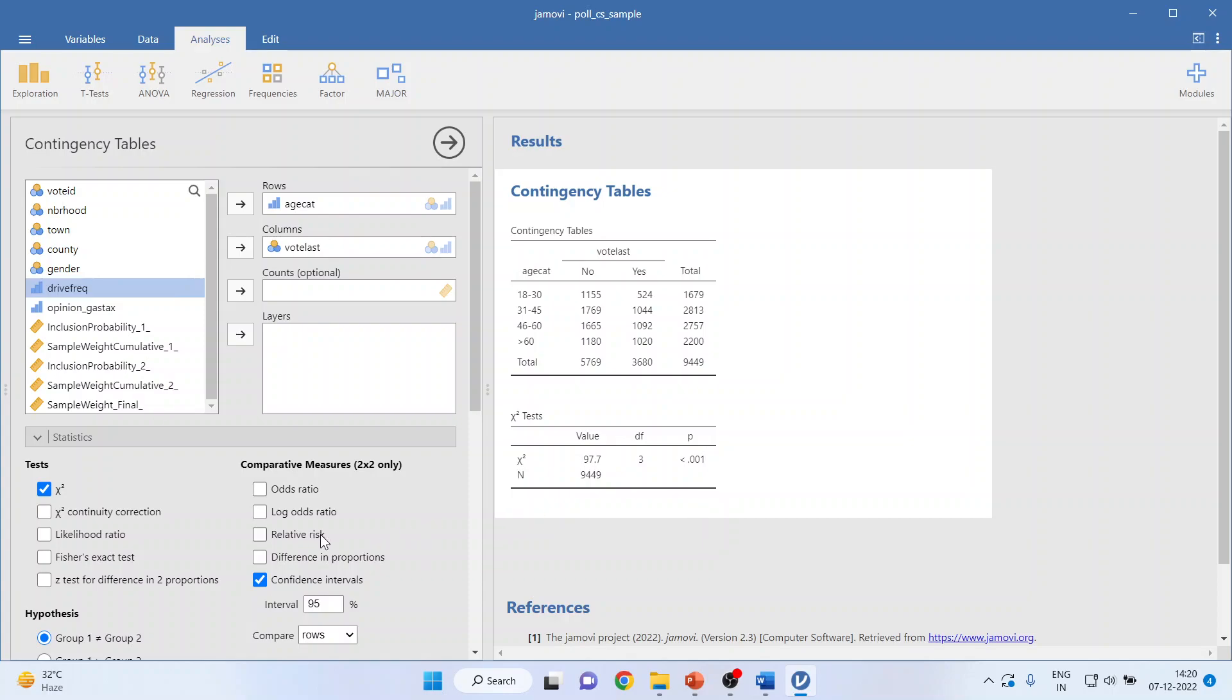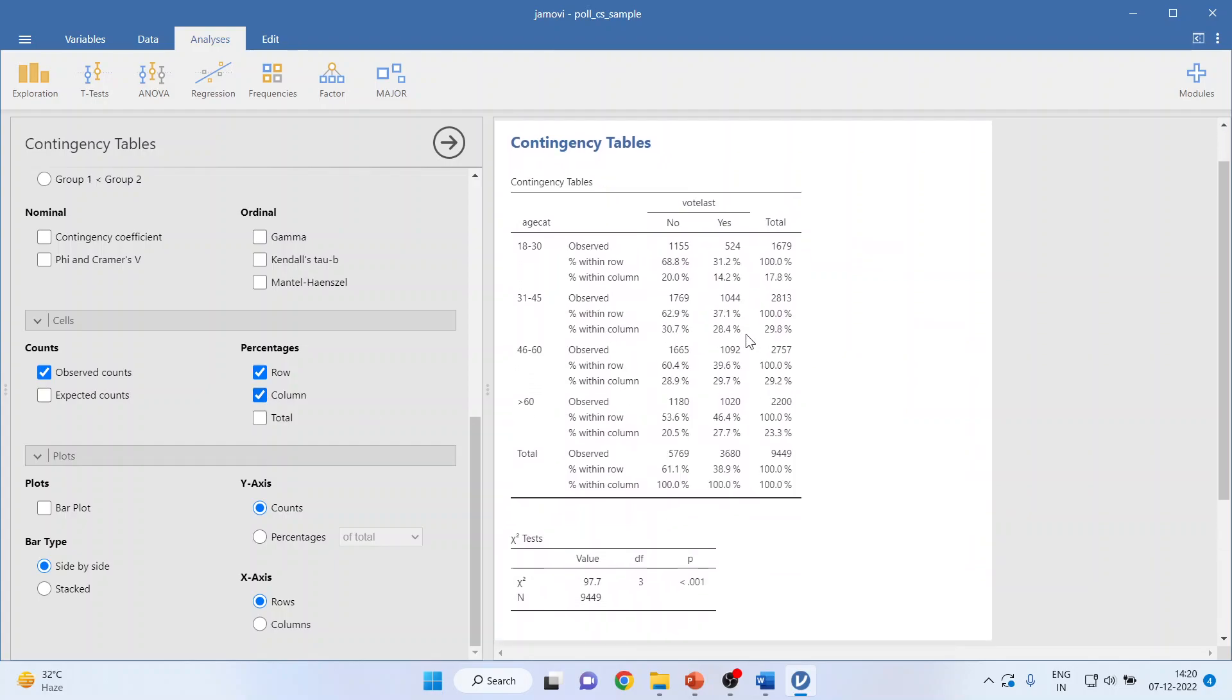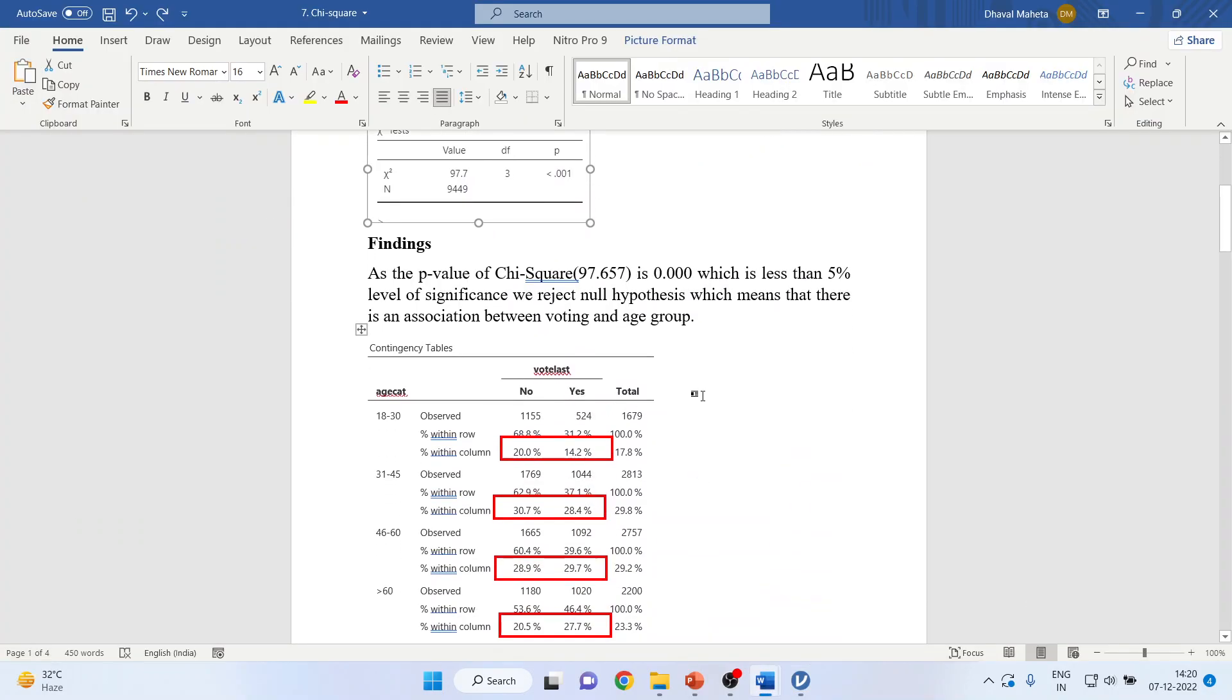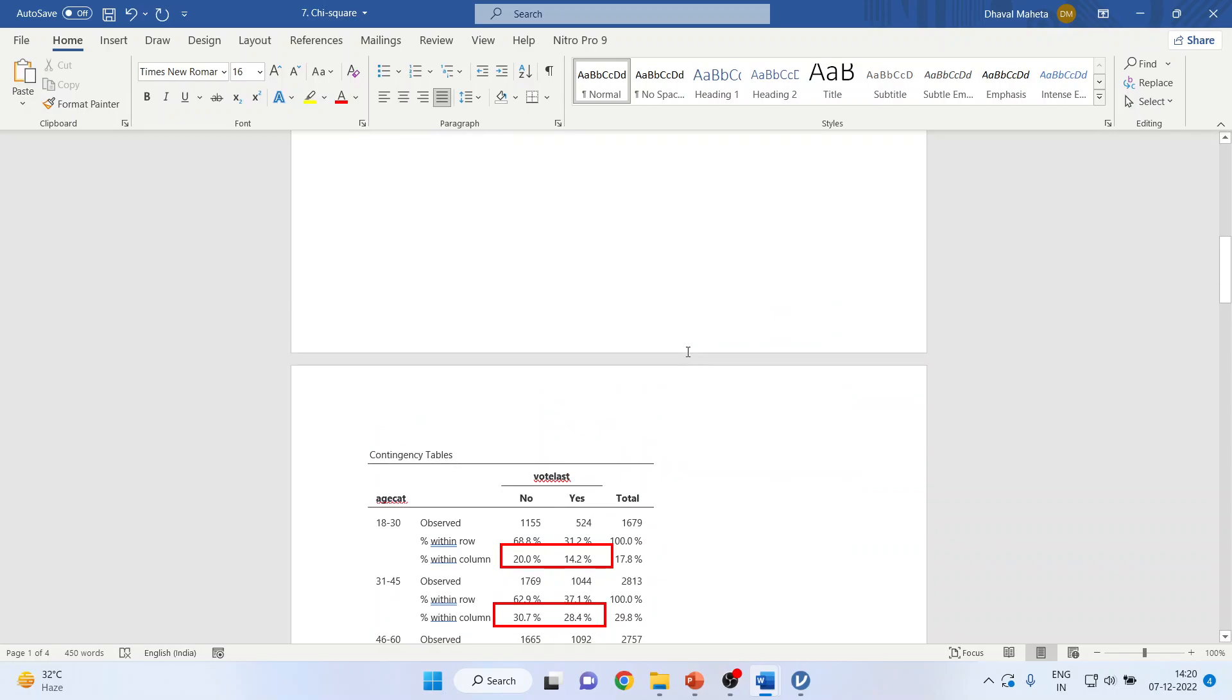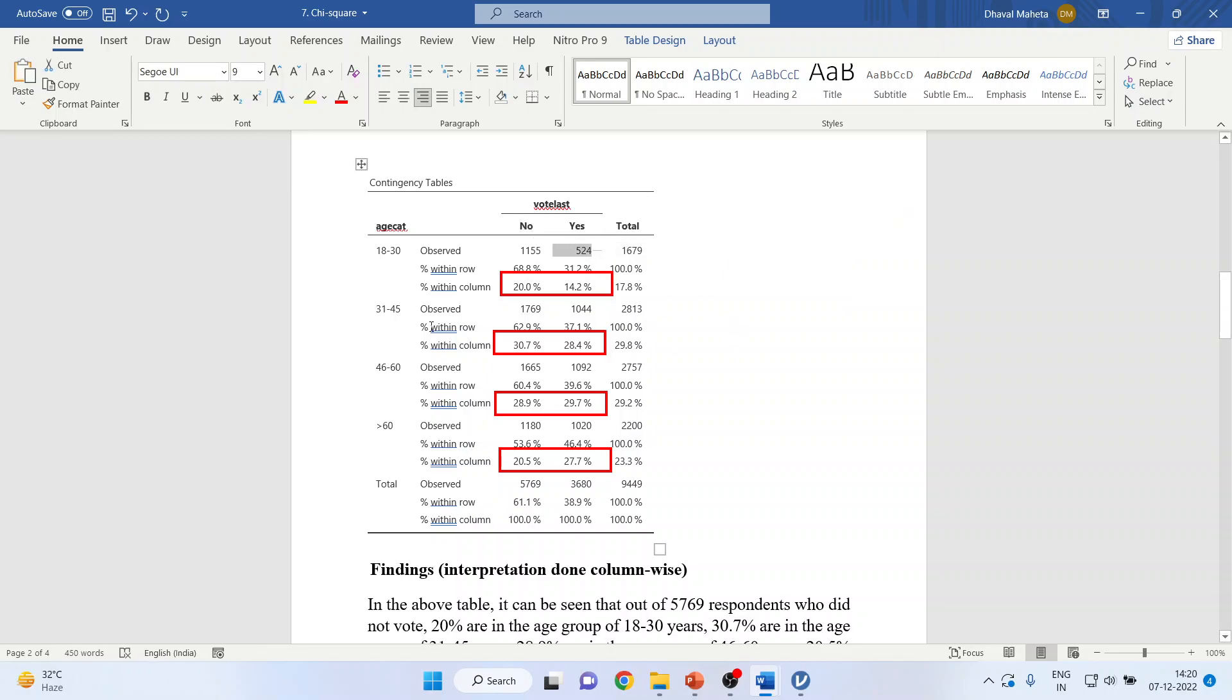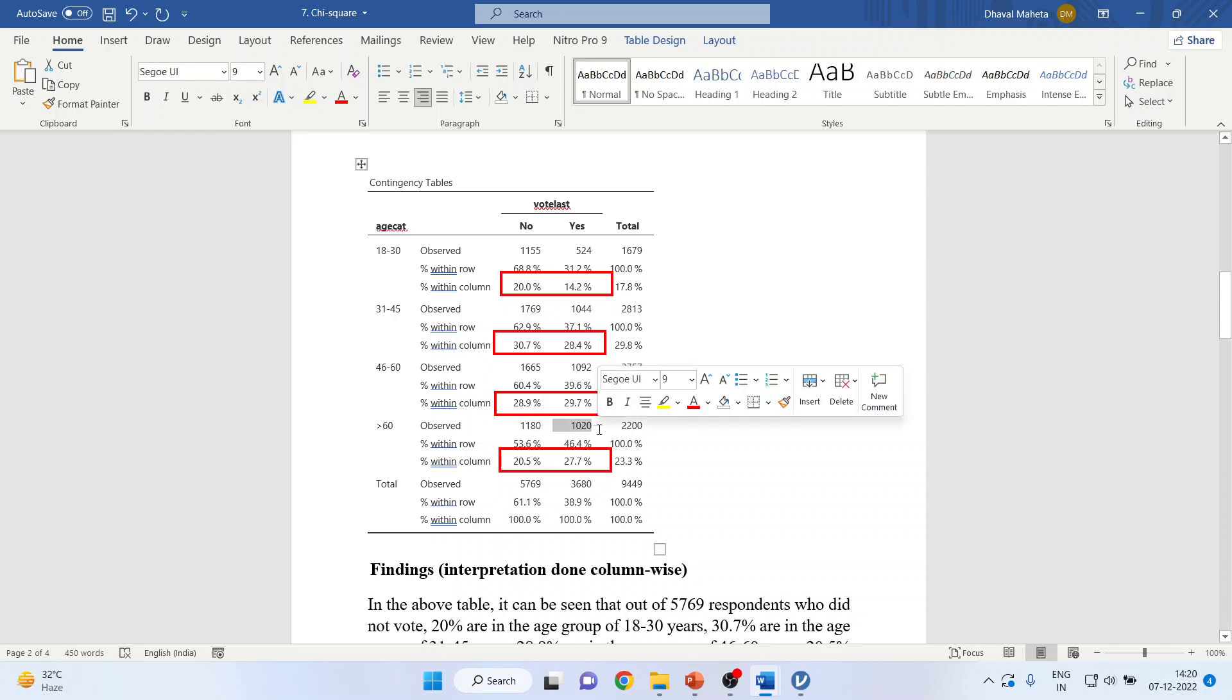Okay, now you can activate rows and columns percentage from here and you can copy this result. So in 18 to 30 there are 1,155 people who have not voted and 524 who have voted. Similarly in 31 to 45, 1,769 has not voted, 1,044 has voted. In 46 to 60, 1,665 has not voted, 1,092 has voted. Above 60, 1,180 has not voted, 1,020 has voted.